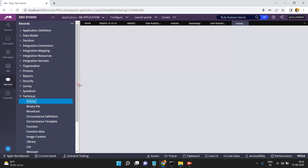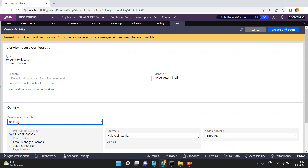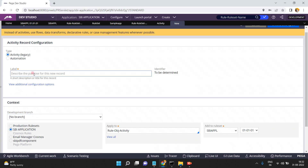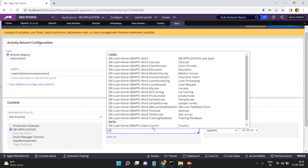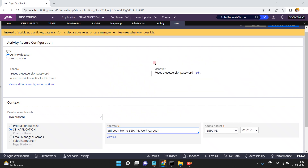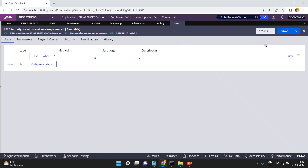Go to Technical and click on Create Activity. You can create your own activity at any time in any class — no issues, no branch needed. I'm naming it 'Reset RuleSet Version Password'. I am selecting the SBI Loan class, but you can use Rule-Obj-Activity or any class — it's just a simple utility, so you can create it in any class and run it.